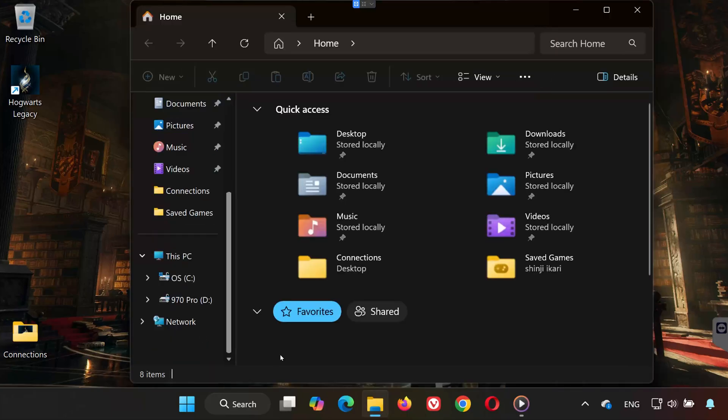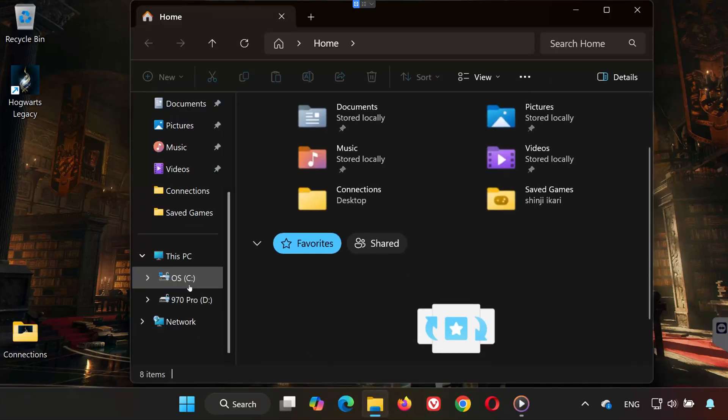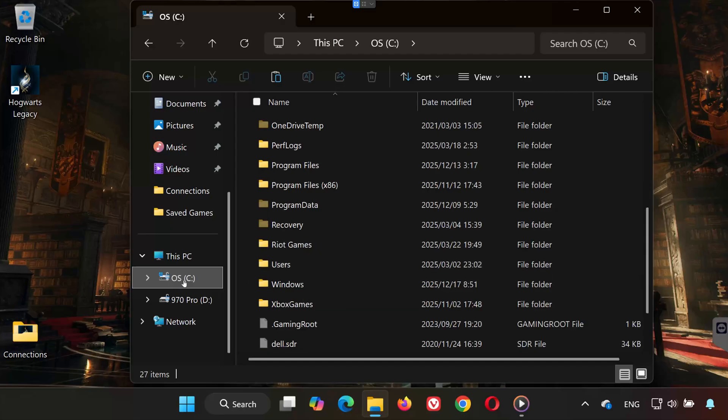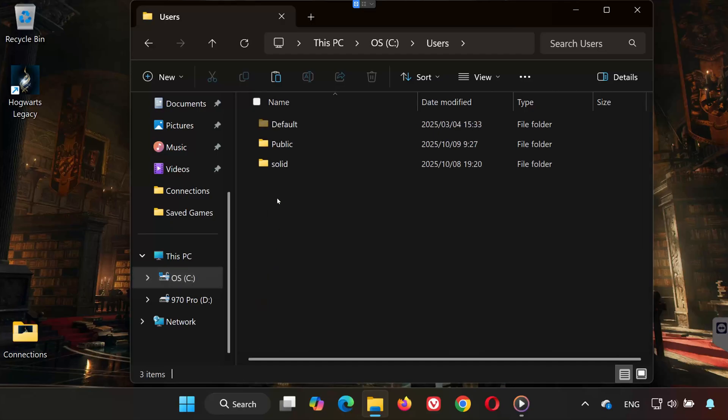First, open any folder on your PC. Go to your C drive. Open the Users folder. Click on your Username folder.